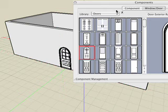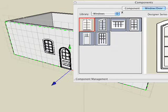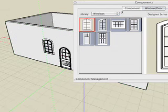Select the Windows library, choose a window, and then click on the face of the object again to place a window.